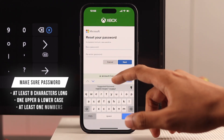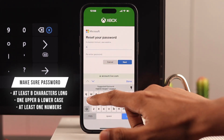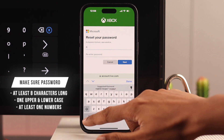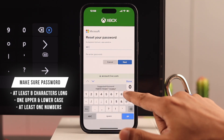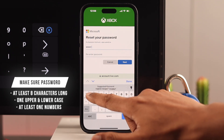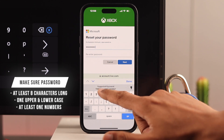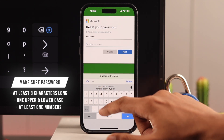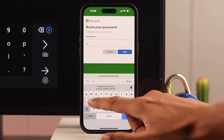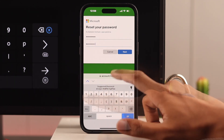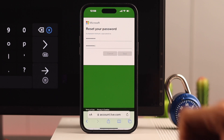Note that your password needs to be at least eight characters long, and it also has to contain at least one uppercase and lowercase letter and a number. Then type it for the second time and press next.